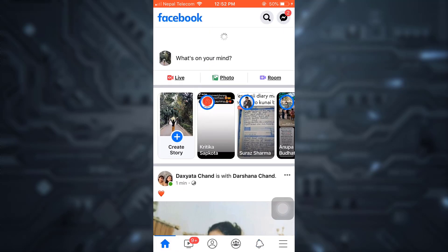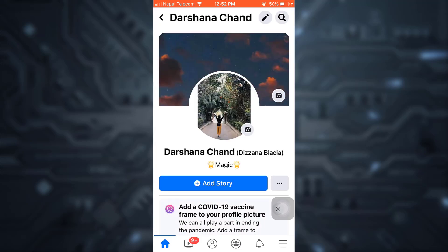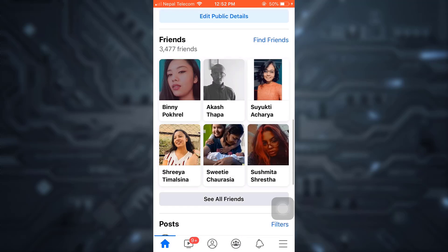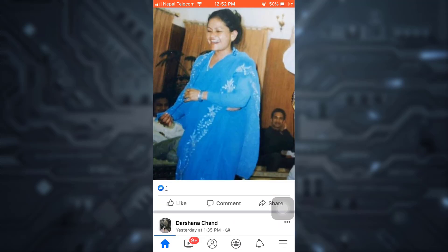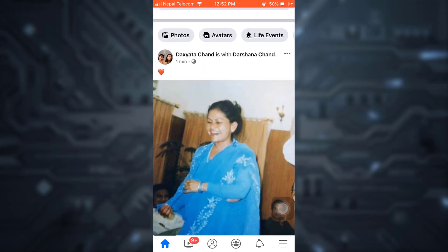When I go to my own profile, the post will be visible, which means I will have approved my tagged post. This is how you approve your tagged post on Facebook. I hope this video has been useful. If you like the video, do not forget to like, share, and subscribe to the channel.